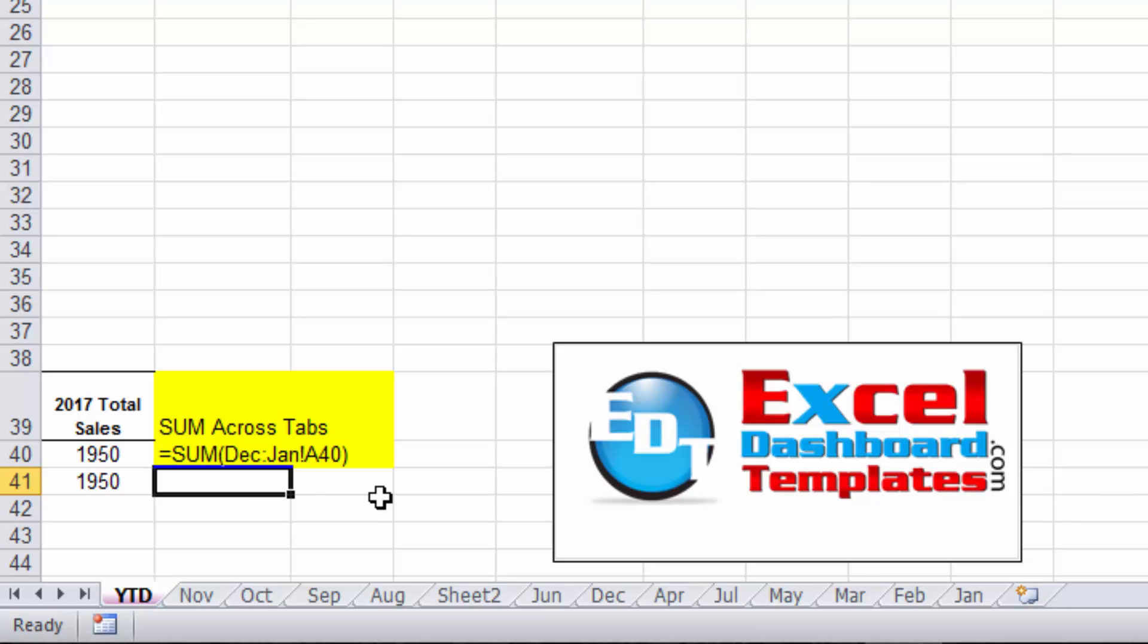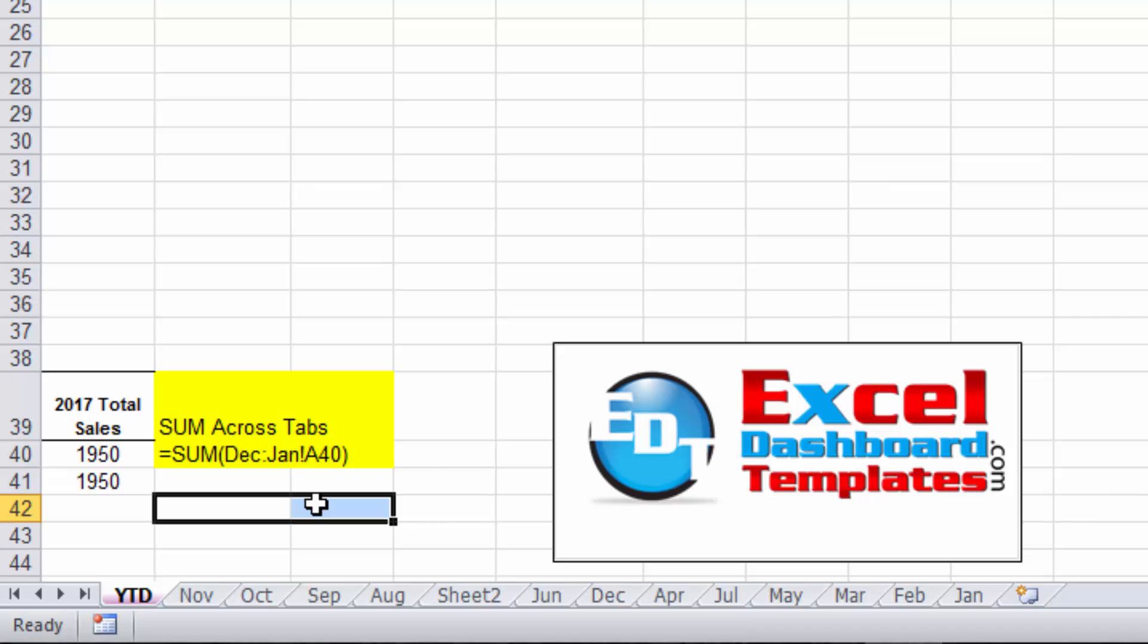Head on over to the blog and look up SUM across Excel worksheet tabs and take a look for that question to see if you can solve it as well.